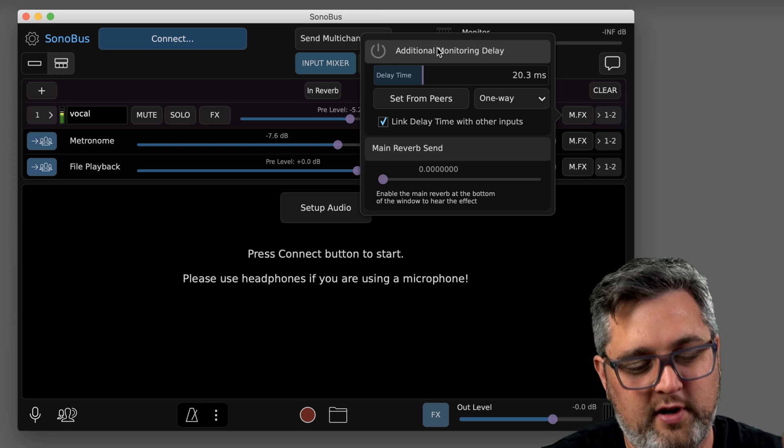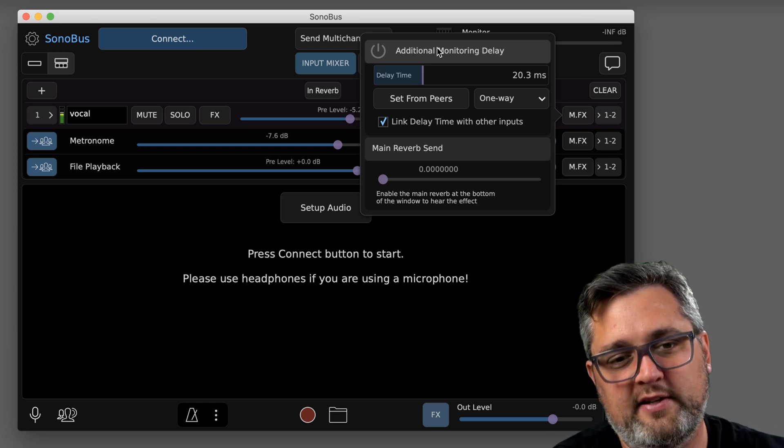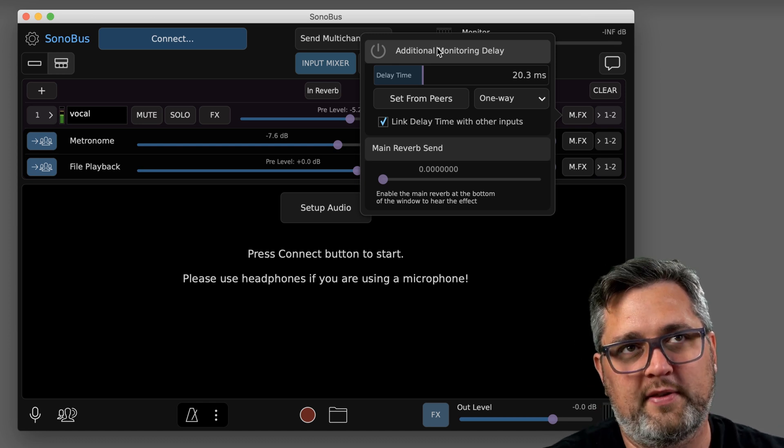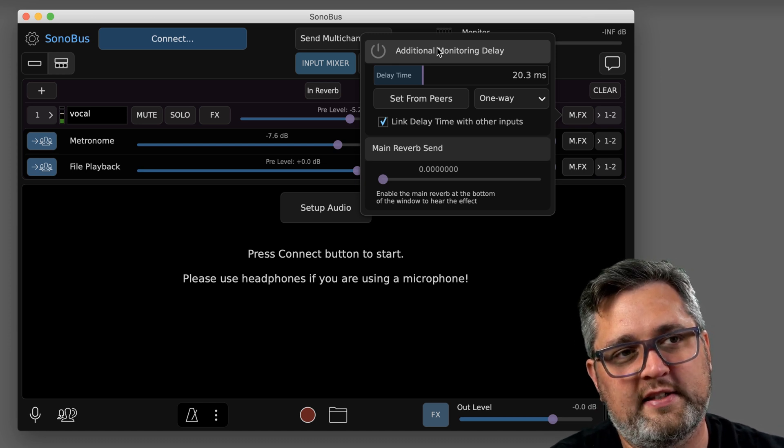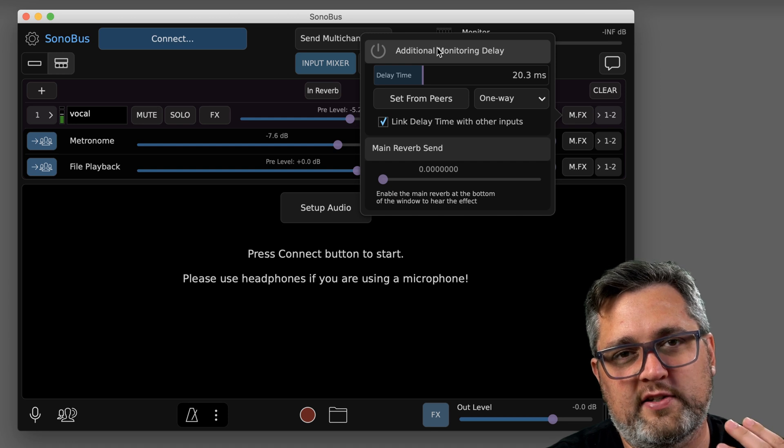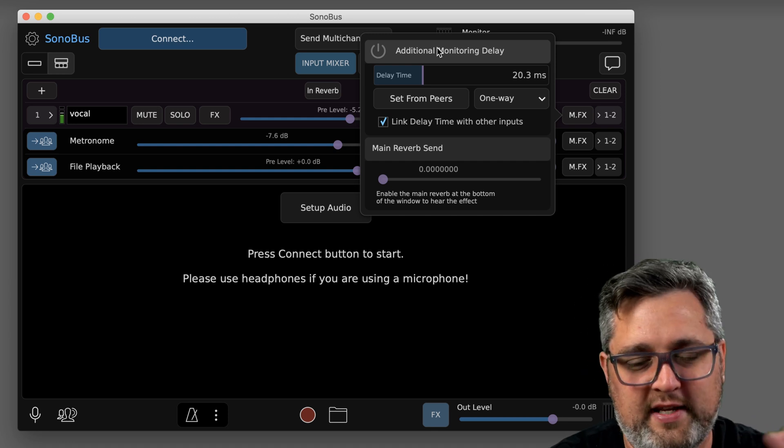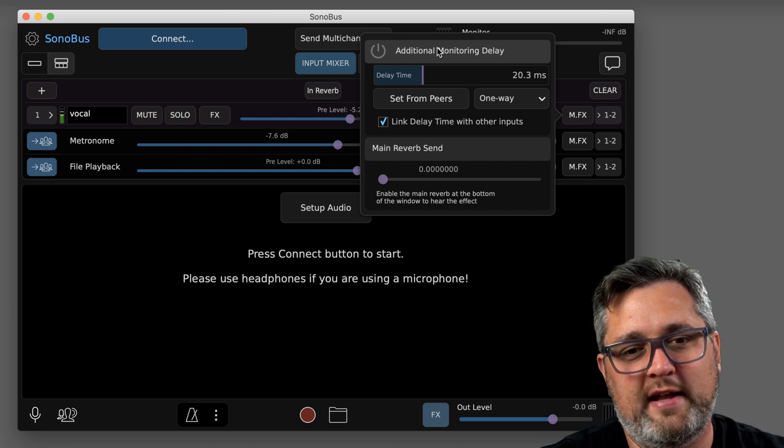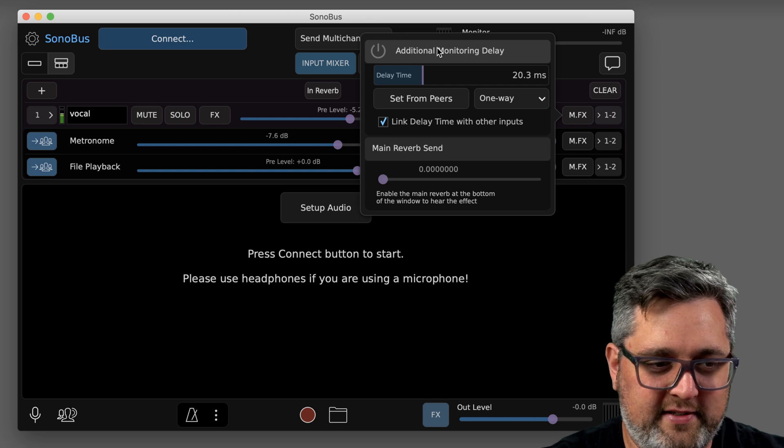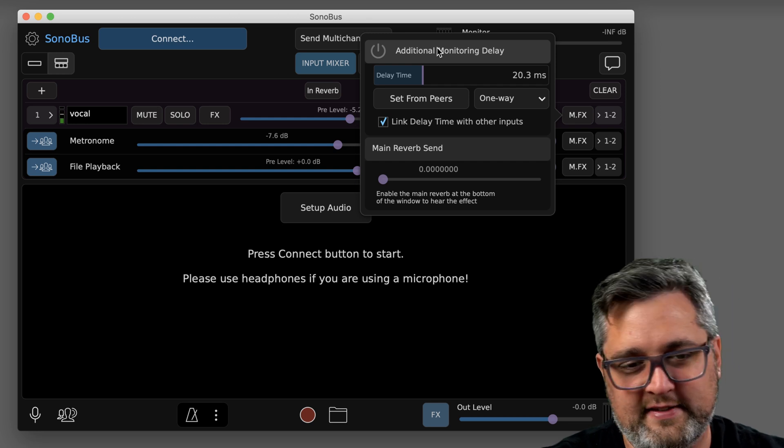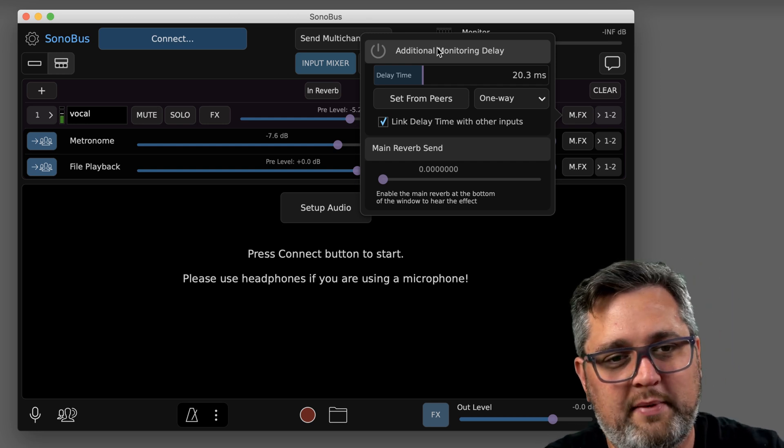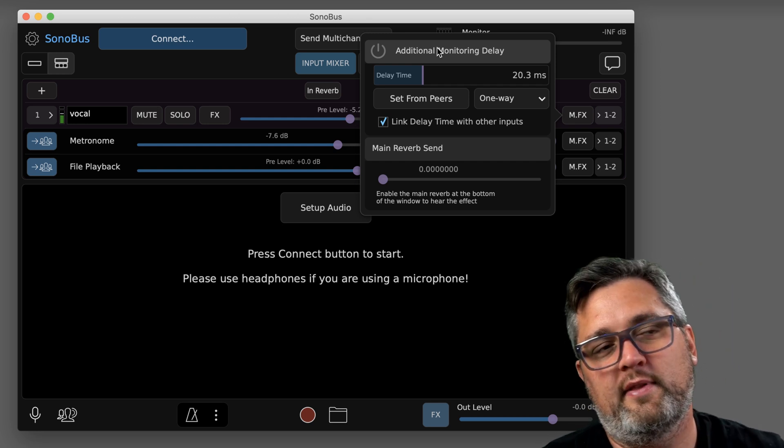So they're still going to get the signal as fast as possible, but the thought is you're going to have it delayed to your ears, let's say 20 milliseconds, so that their 20 milliseconds of latency is going to then line up with the drums by the time it hits your ears.